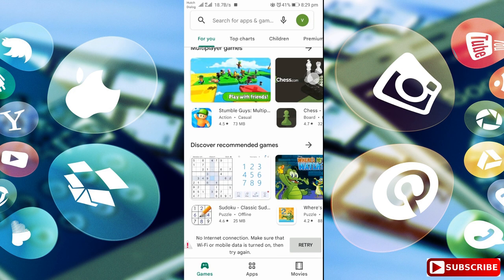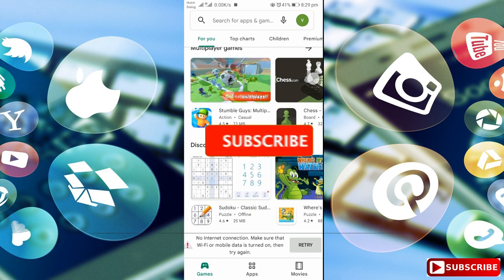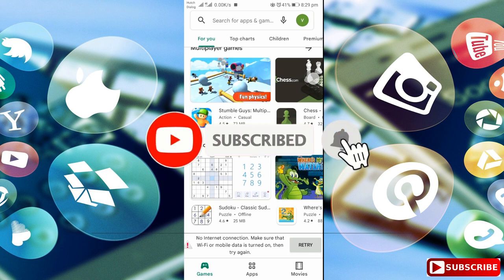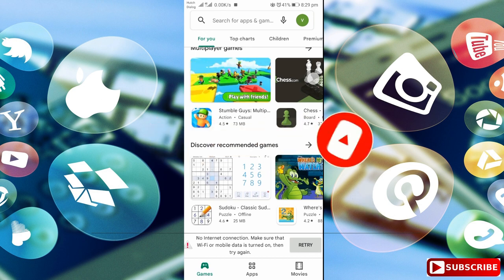If you want to see this video, we can see this video. Let's go to the video. Let's skip this video. If you want to subscribe to our channel, subscribe to our channel and click the bell like button.